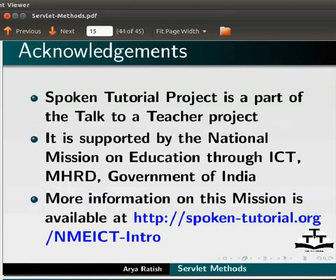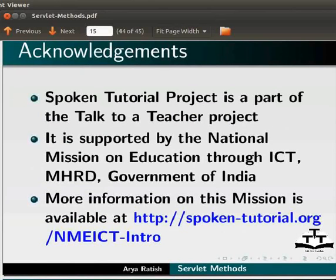It is supported by the National Mission on Education through ICT, MHRD, Government of India. More information on this mission is available at spoken-tutorial.org.